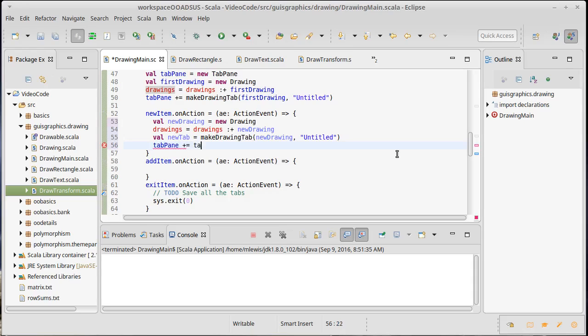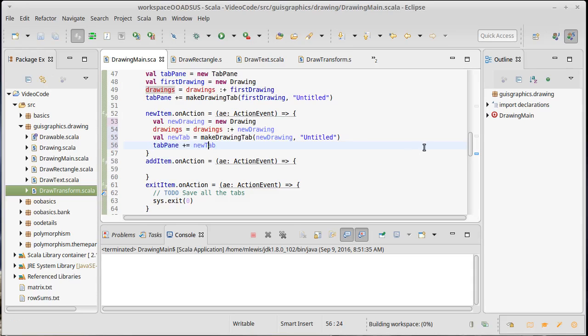TabPane plus equals tab - sorry, my newTab. Let's see what happens if we run this.